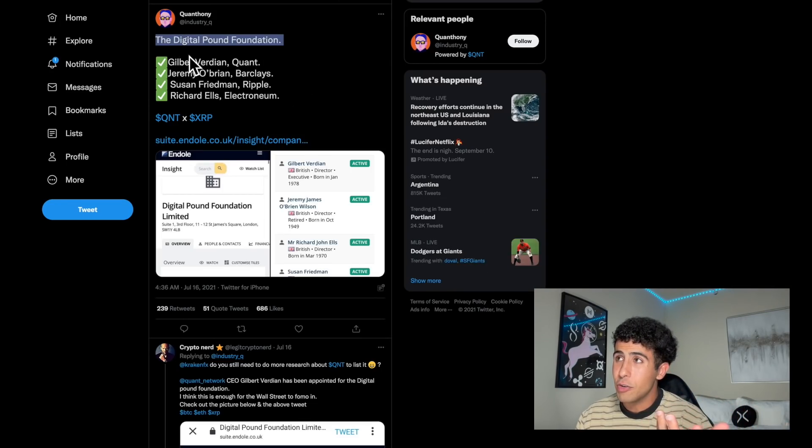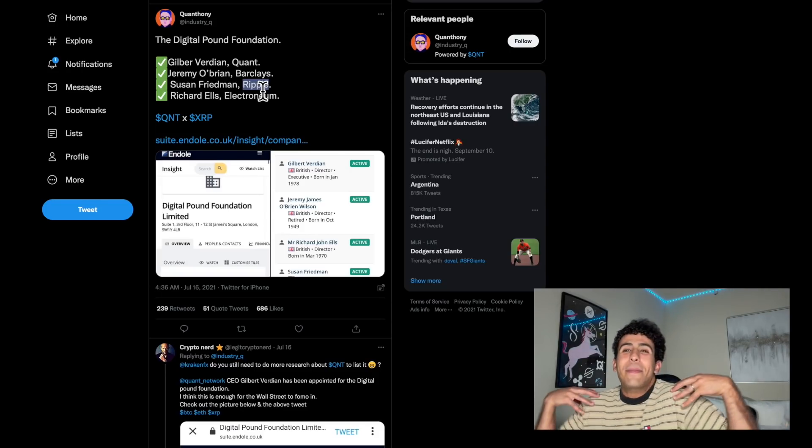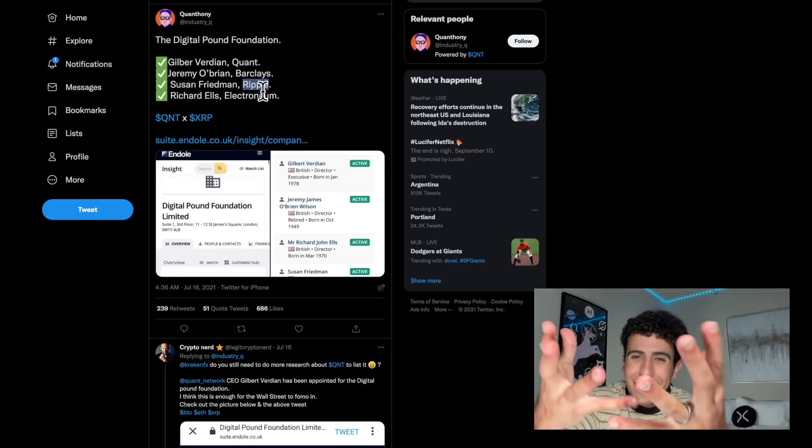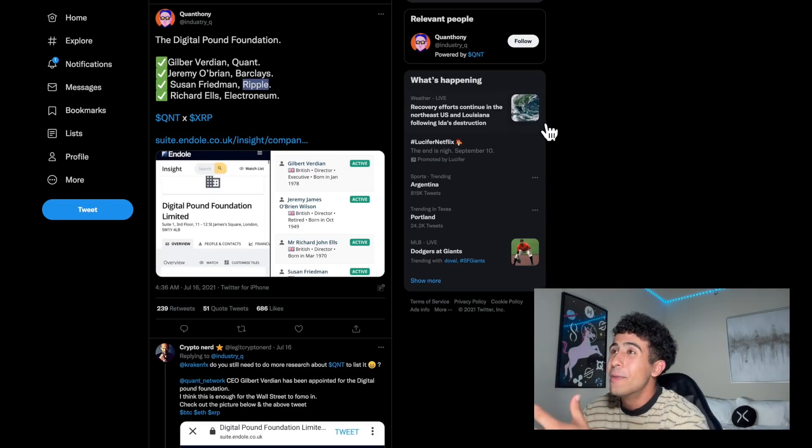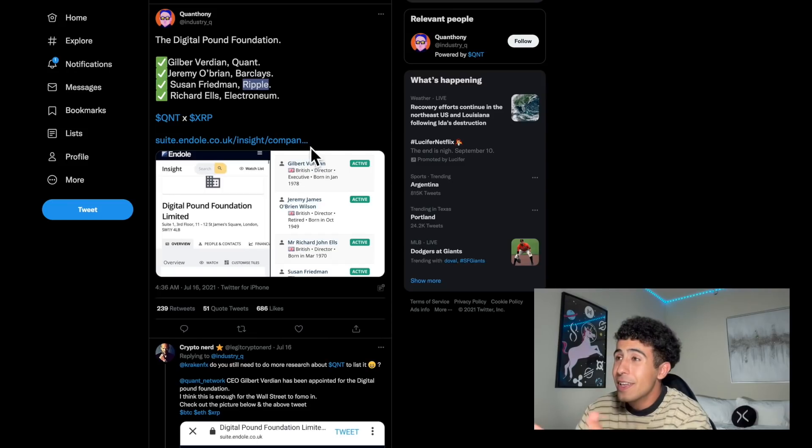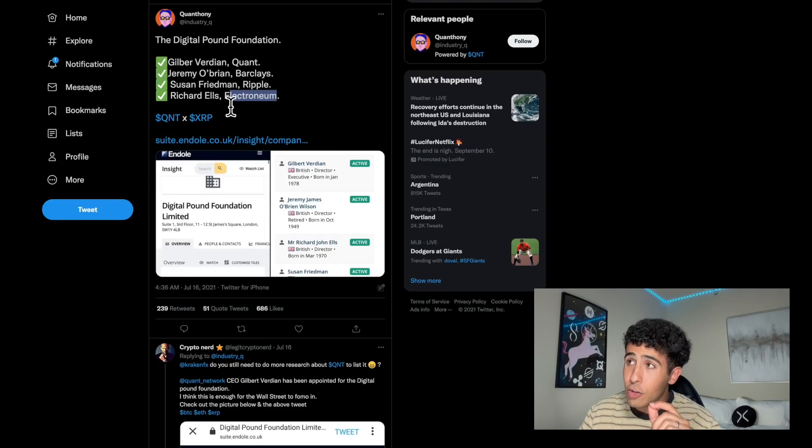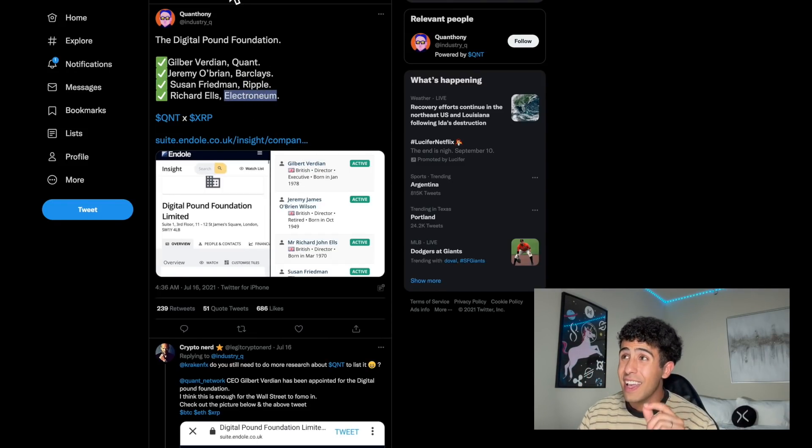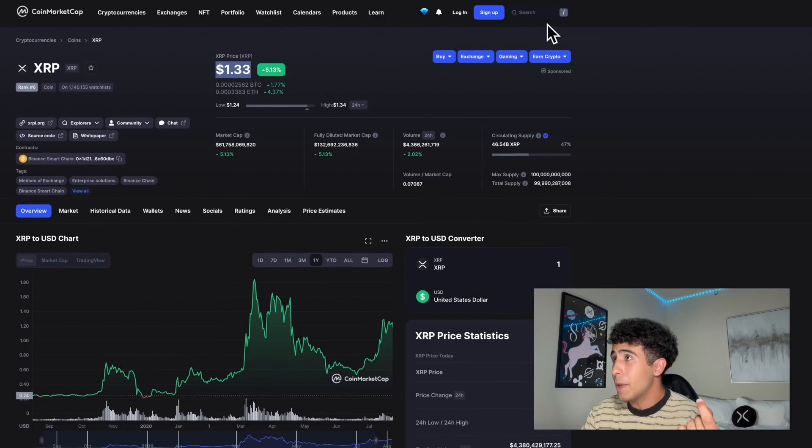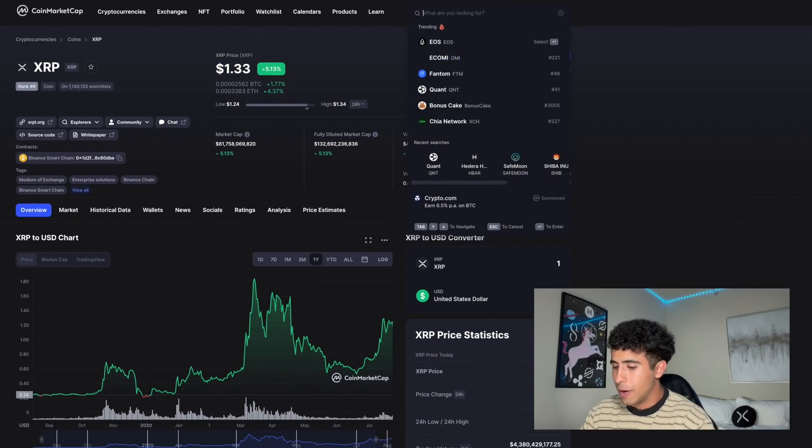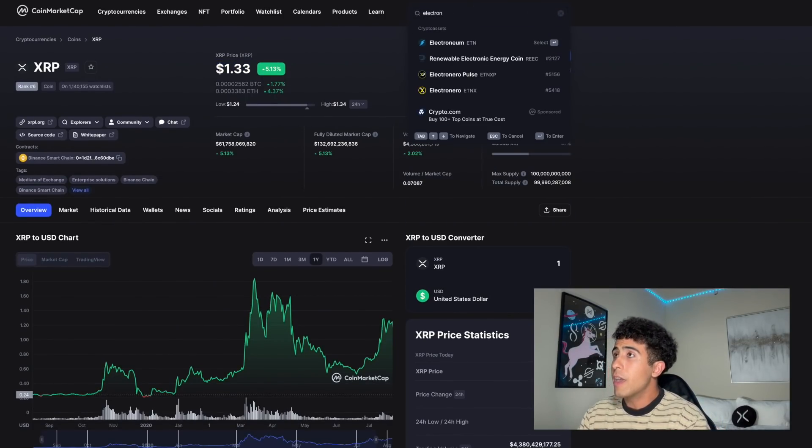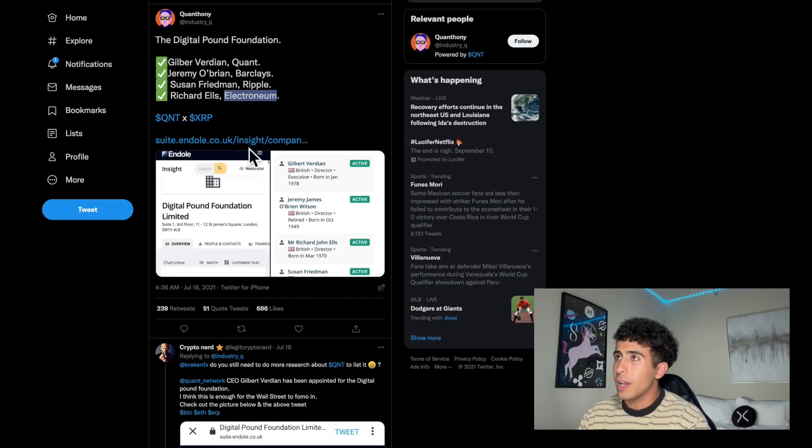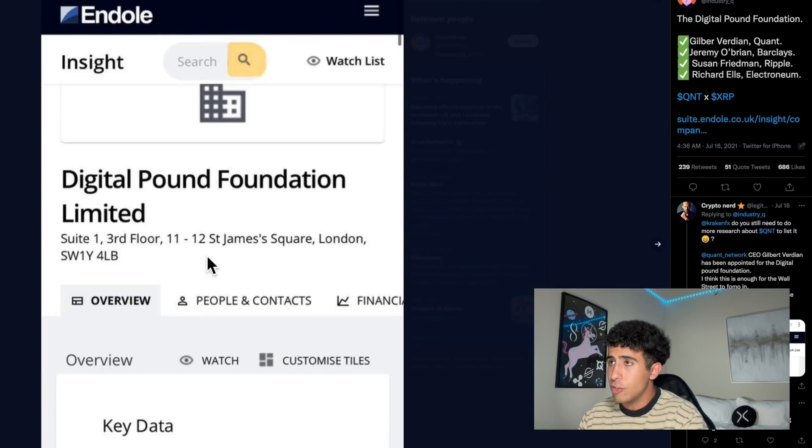Stuff like this - the Digital Pound Foundation - should get me excited, like it should get you excited as well. The fact that they're working together, and Electroneum is one that's also overlooked, not many people speak about it. I made a video just about this tweet, this picture of the Digital Pound Foundation.